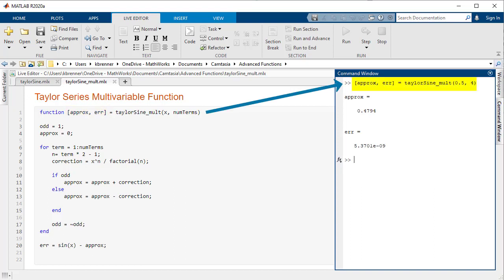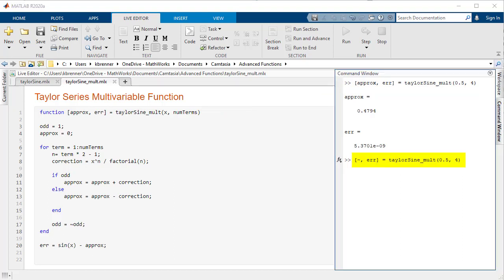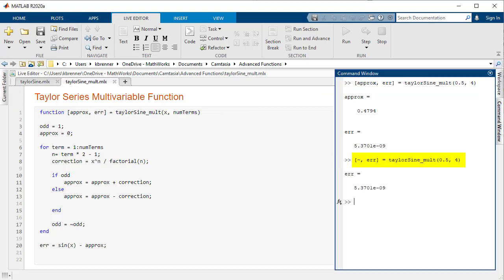After defining multiple variables as outputs, you do not have to ask for all the outputs every time you run the function. If prompted for fewer than the total number of outputs, the function will only give the number of outputs in the prompt. Additionally, if you want the function to pass on returning a certain output from the list, you can put in the tilde operator to ignore that specific output.